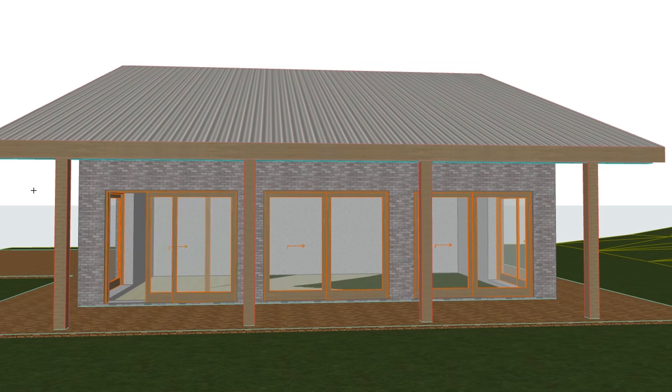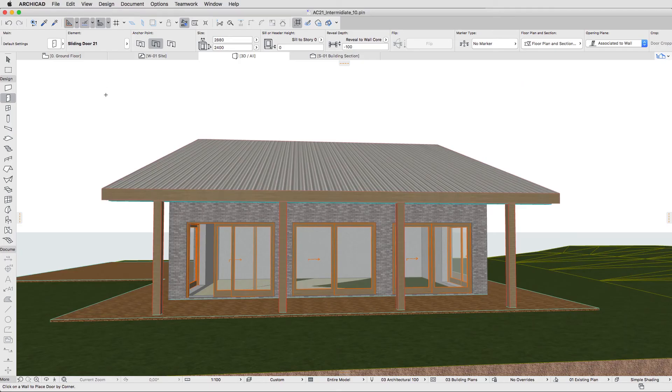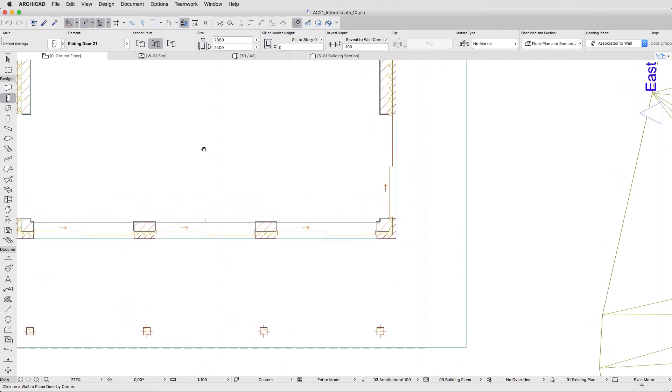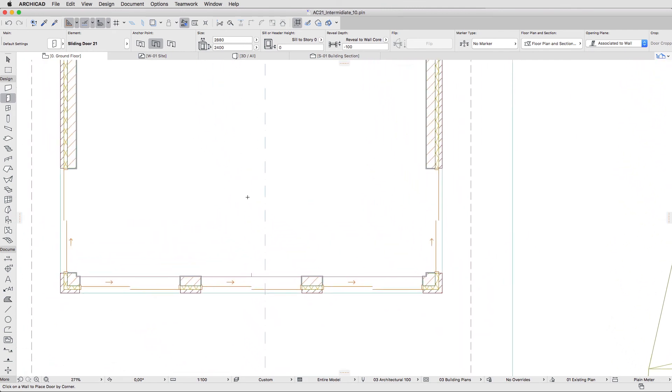Deselect the door and go back to the floor plan. As you can see, there are no changes in the door's 2D symbol.